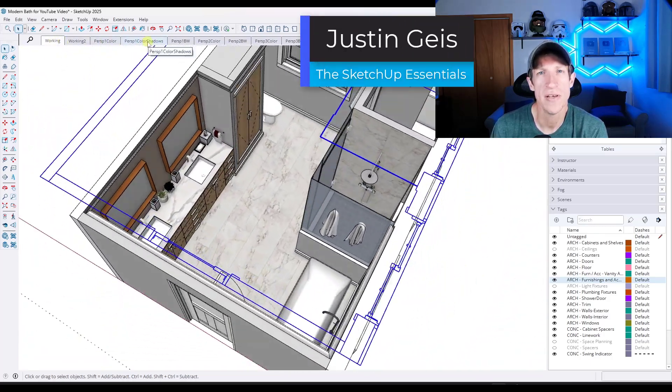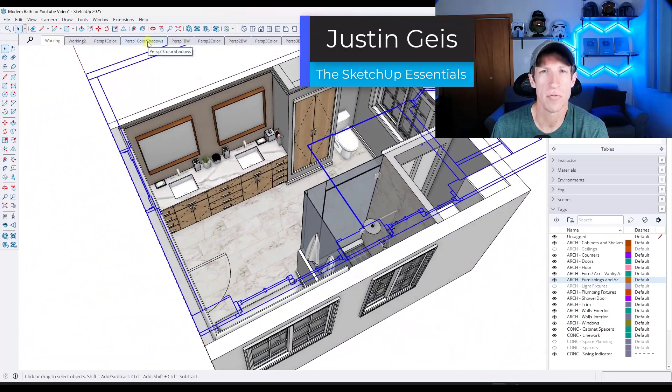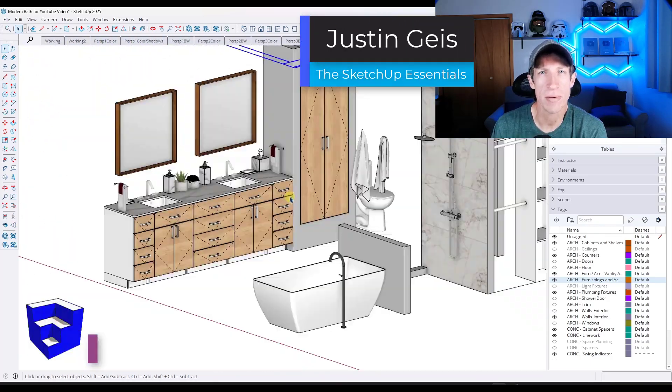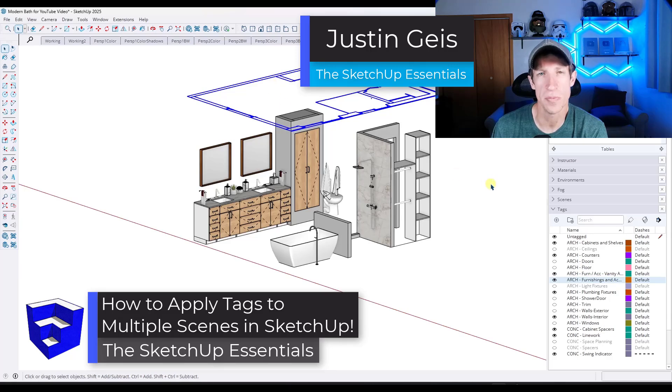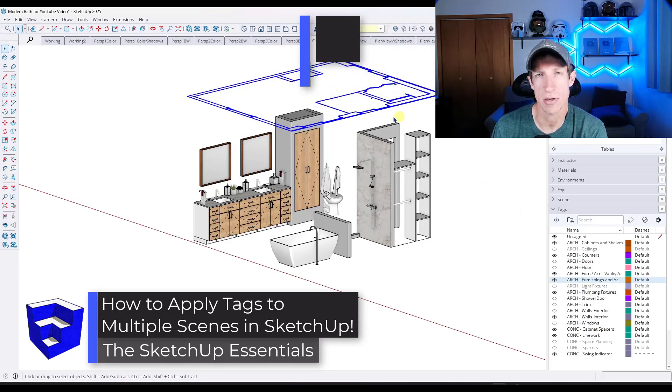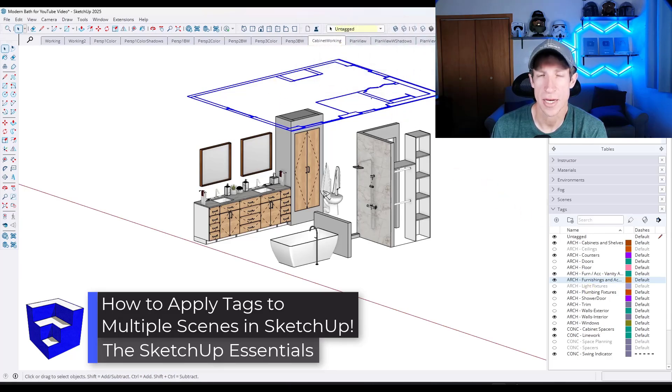So in SketchUp 2025, SketchUp solved one of the most annoying problems you had to deal with when you had multiple scenes in your models and you had to make changes.